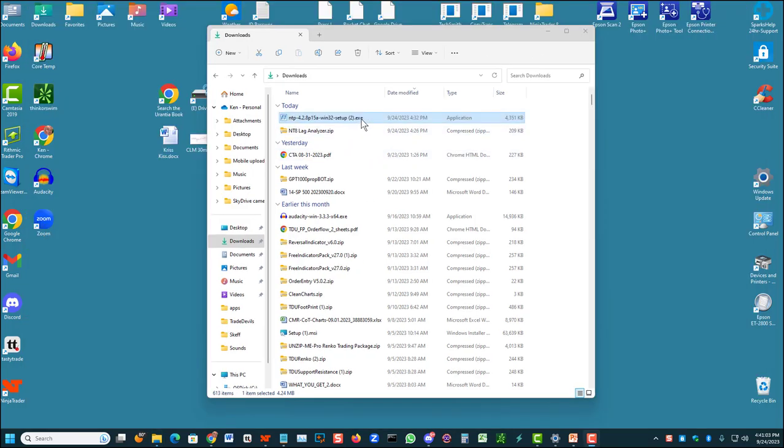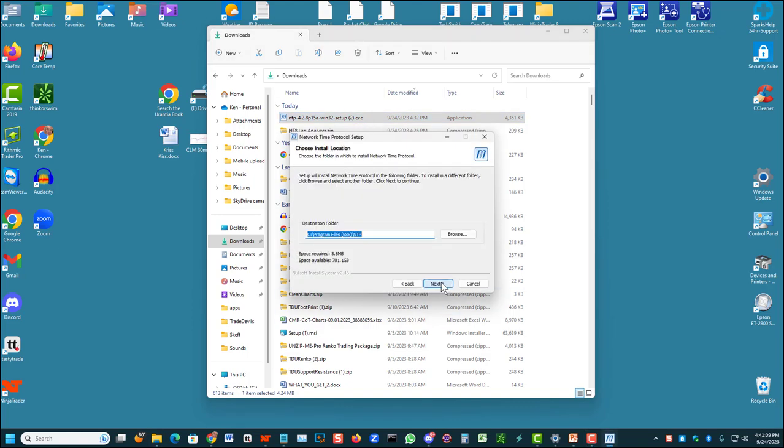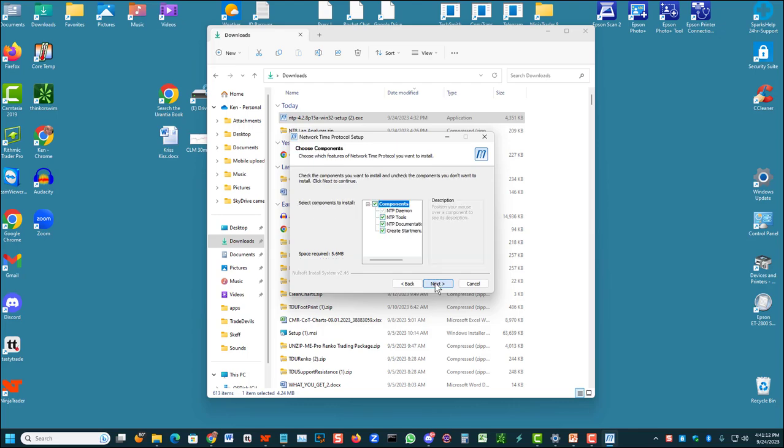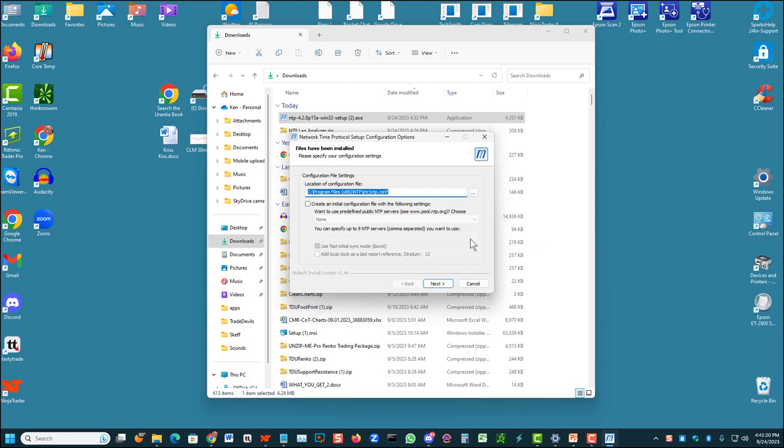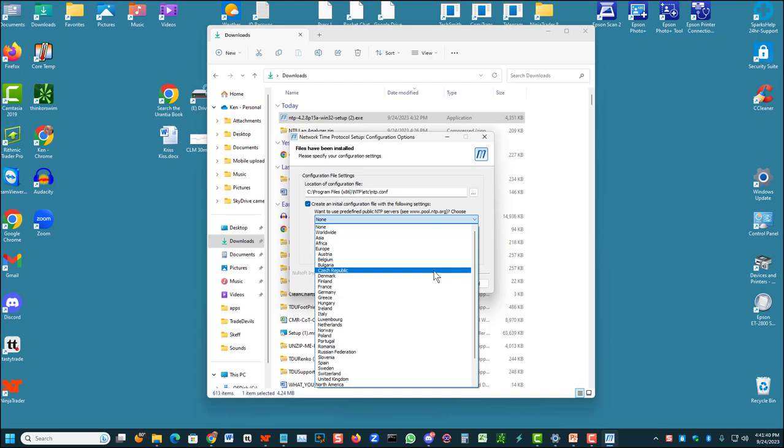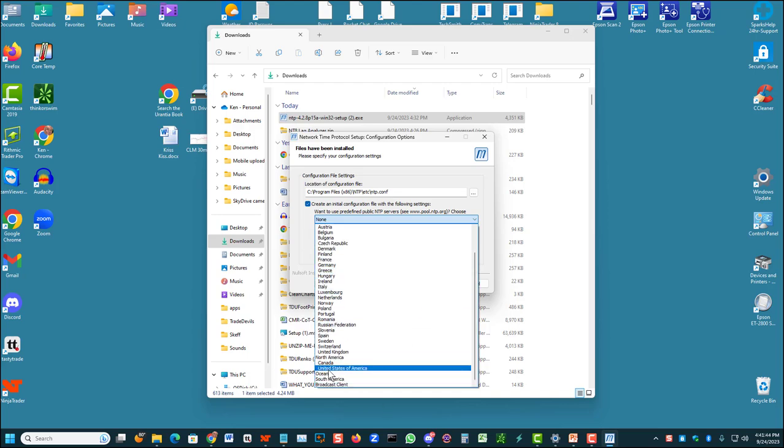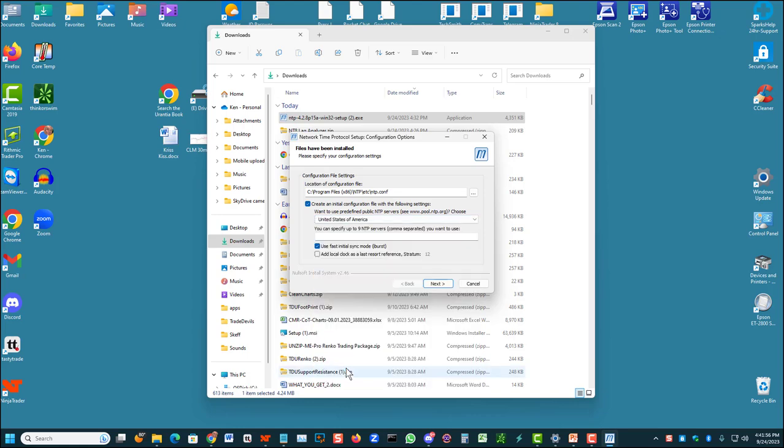Installing the program is simple just like any ordinary Windows program installation. Double click on the execution file. Agree to the terms. On this window click next. This window accept the default programs and click next. It will install the programs. But then this window is very important that you do this correctly. Click create an initial configuration file with the following settings. So check that check box. Then a predefined public NTP server needs to be selected. Drop this window down. Scroll all the way to the bottom where it says North America. If you're in North America, if you're elsewhere in the world, select your location. For North America, I'm going to select United States. If you're in Canada, obviously select Canada. Once that's in the correct window, then click next.